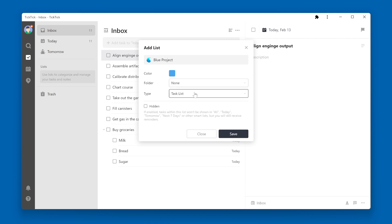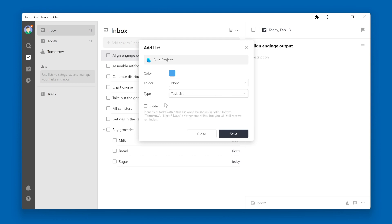And below that is the type. By default, a new list is a task list. And the final option is a little checkbox that says Hidden. If enabled — so if the checkbox is checked — tasks within this list won't show up in the All, Today, Tomorrow, Next Seven Days, or other smart lists, but you will still receive reminders. So basically, if you don't want the tasks within this list to show up in the smart lists, you could check the hidden box.